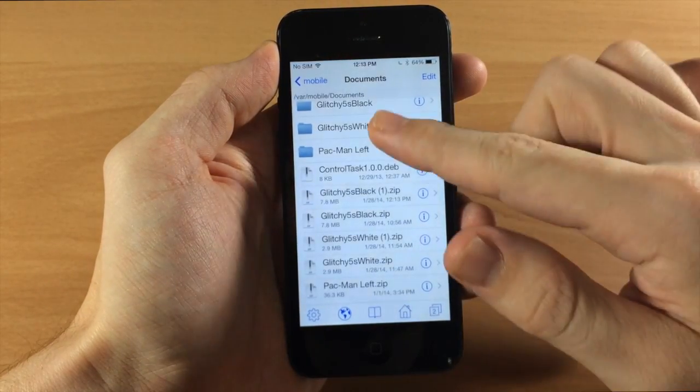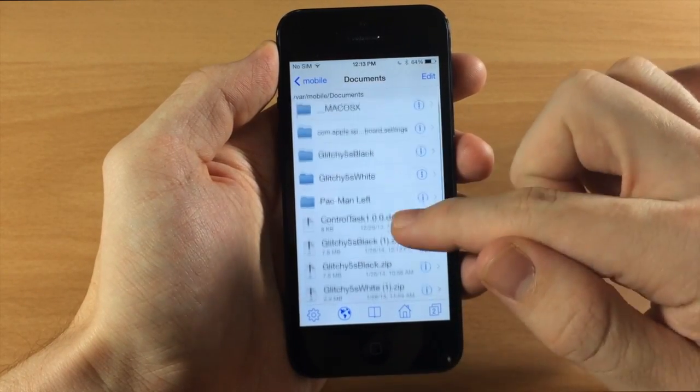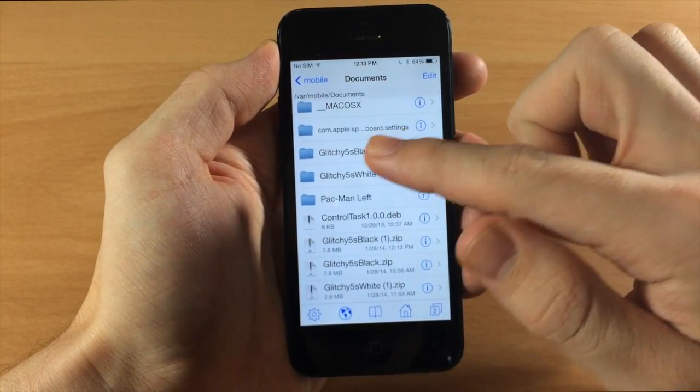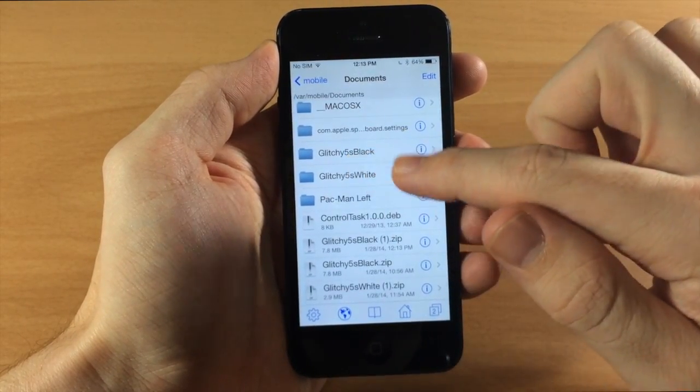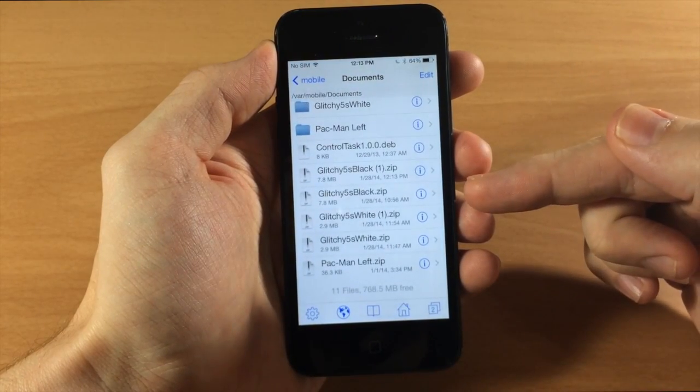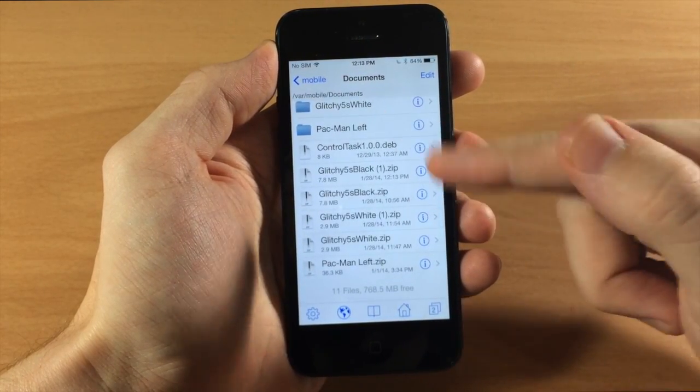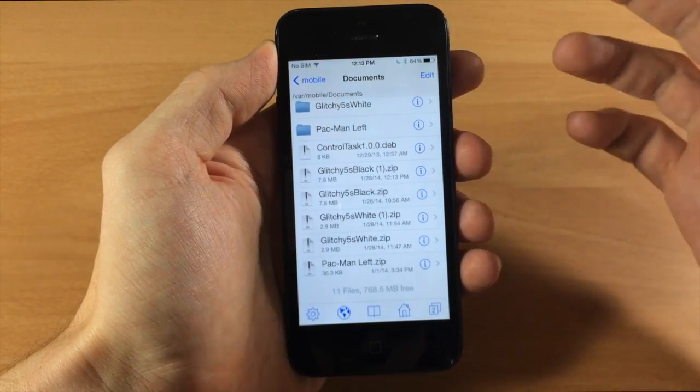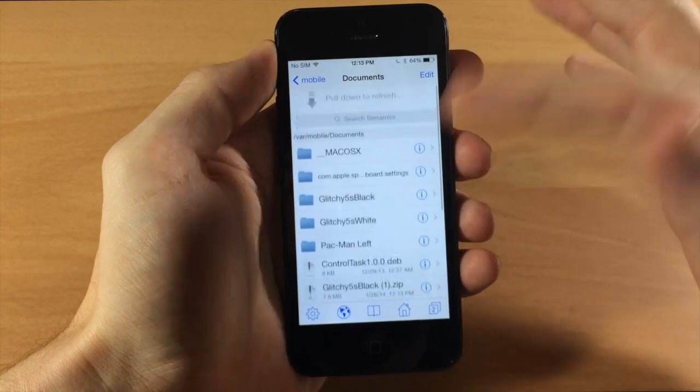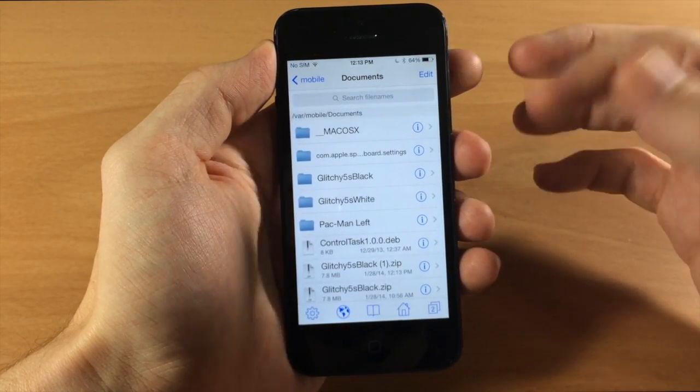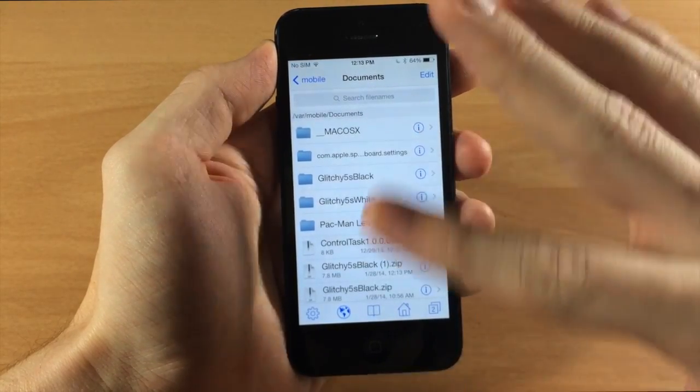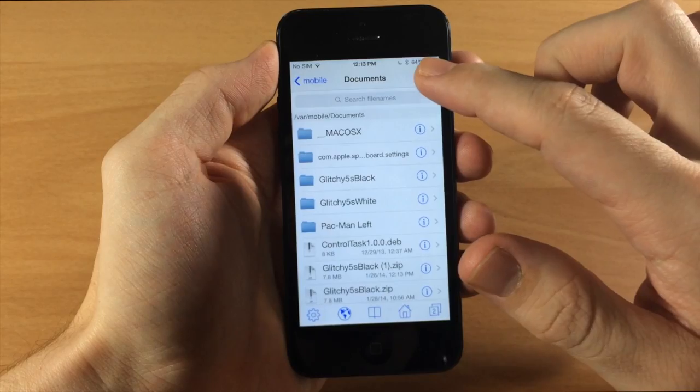Go ahead and tap done and then you're going to want to look for the folder. Now there's going to be a folder that says glitchy 5s black and there's also going to be a zip glitchy 5s black. Now there's two in here because I've actually already done this but I'm just showing you guys how to do it again. So you want to copy the folder not the zip.